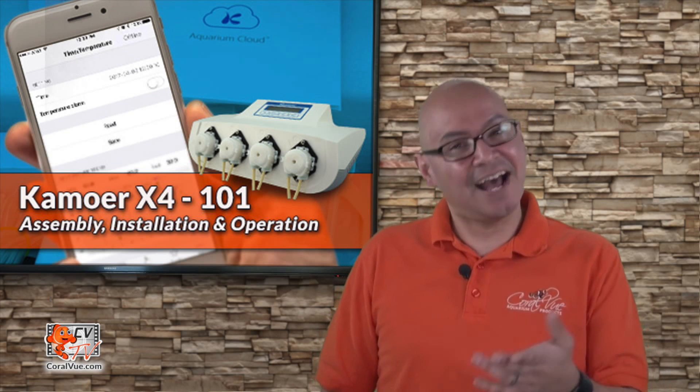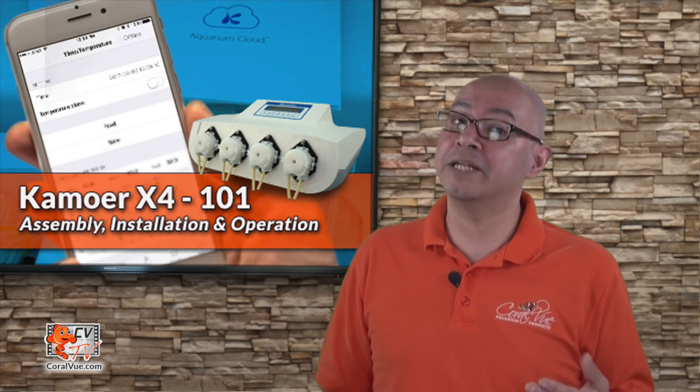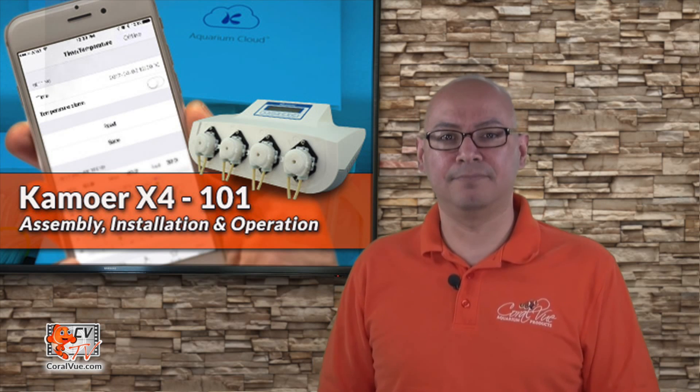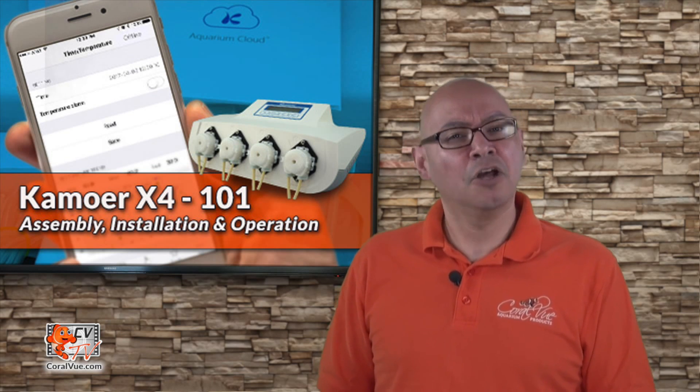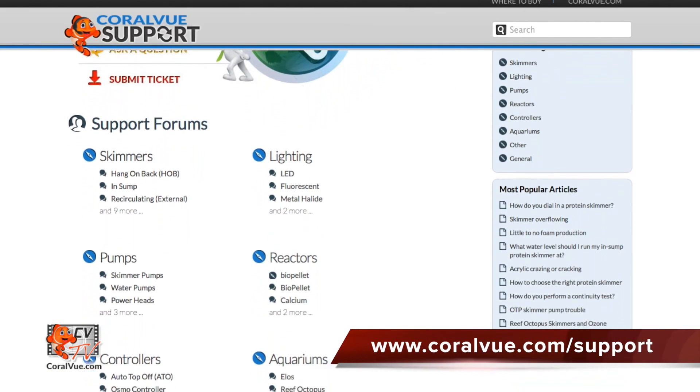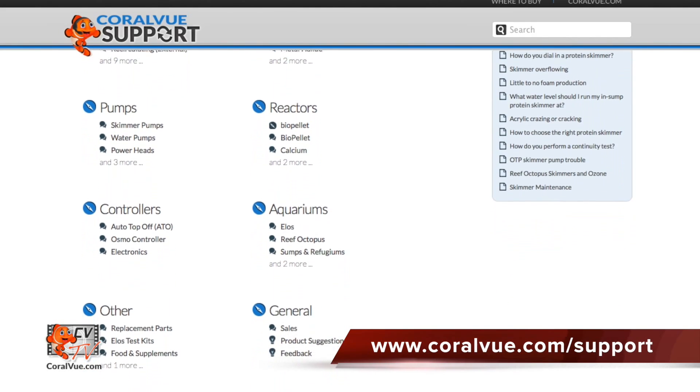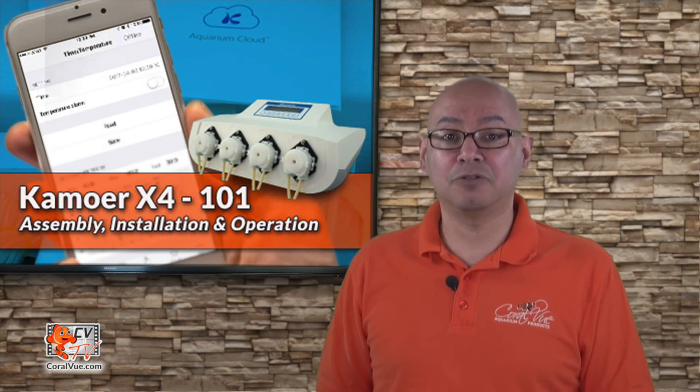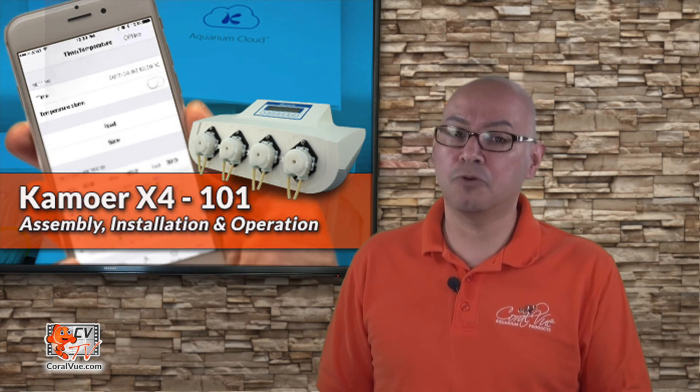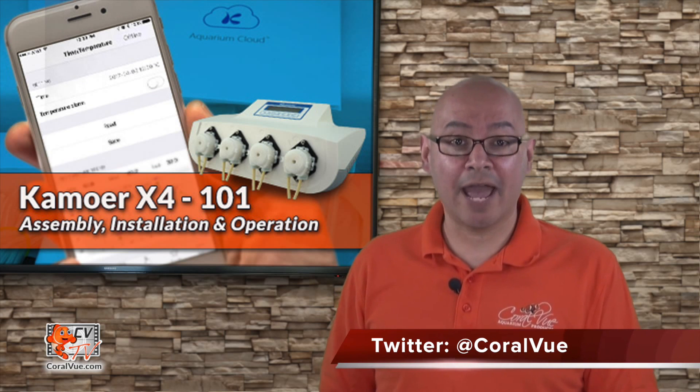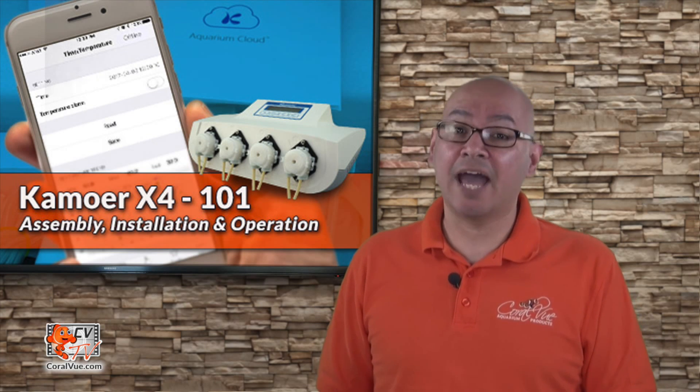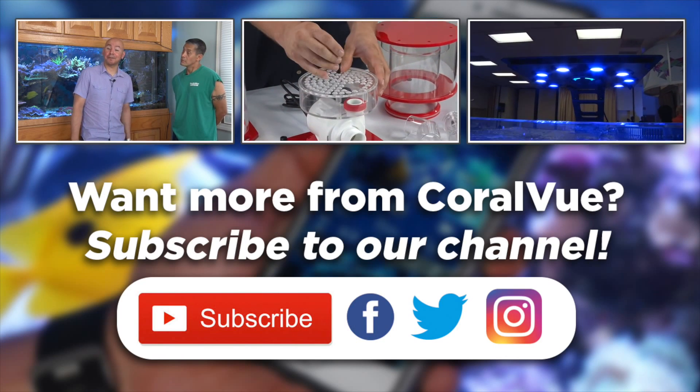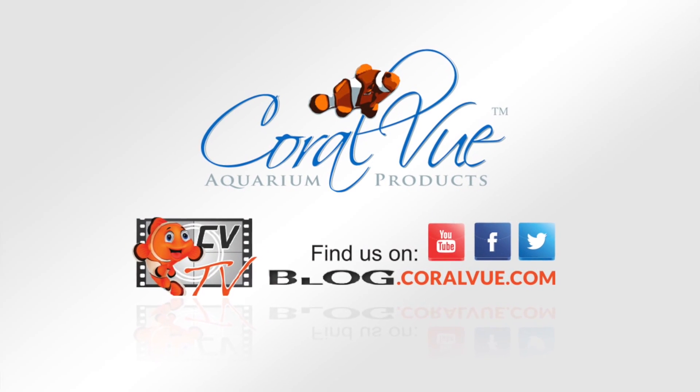Well, that's our video for today. If you would like to learn more information about the Kamoer X4 WiFi dozer, including detailed specs and beautiful high quality pictures, head on over to Coralview.com. If you have any questions or issues with the product, don't hesitate to visit our support portal at Coralview.com/support. Our friendly support reps are eager to help you with any questions or issues you may have. Don't forget to subscribe to our YouTube channel to stay up to date on all our latest product reviews and tutorial videos. You can also follow us on Twitter at Coralview and give us a like on Facebook at Facebook.com/Coralview Aquarium Products.